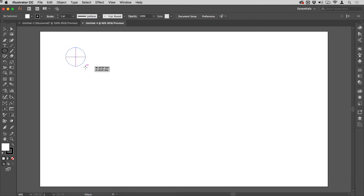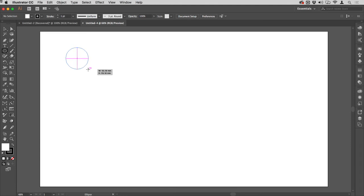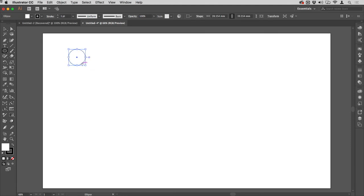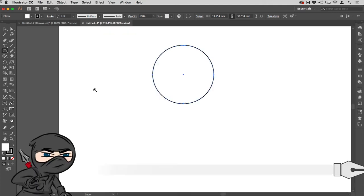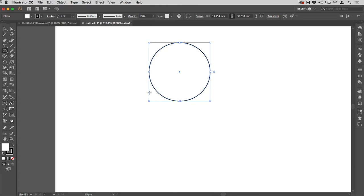I'm going to get my ellipse tool by tapping L on my keyboard and then drag. If you're in an earlier version or have smart guides turned off, you'll need to hold down shift, but otherwise you can just drag an ellipse and the smart guides will tell you when you've got a proportional shape.